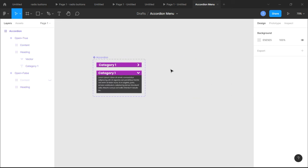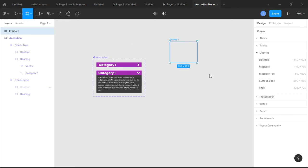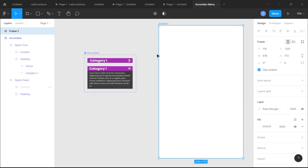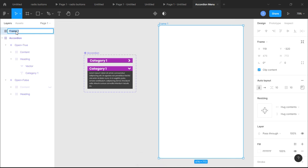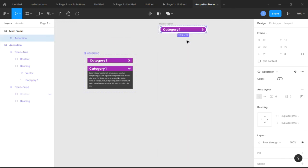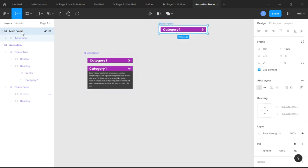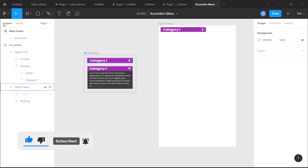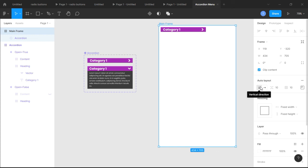We're almost there. Next, we're gonna create a new big main frame — the frame where we'll do most of the work and animations. With the new frame selected, click 'Add Auto Layout' and call it 'Main Frame'. Now select our Open False default, hold Alt to copy it, and insert it into this new frame. Make sure your main frame is selected, set it to vertical, and align to center from the top.